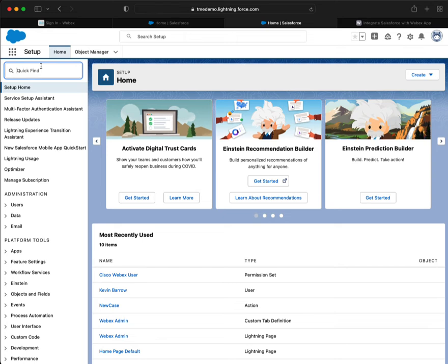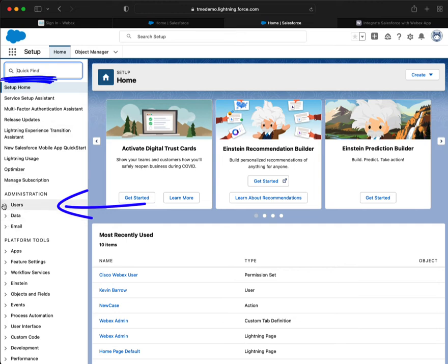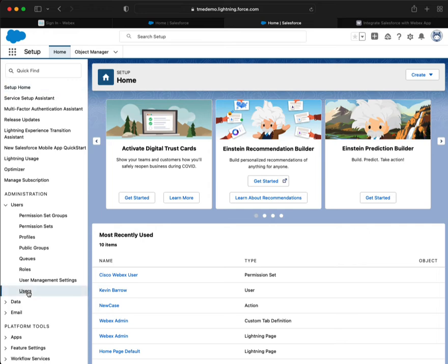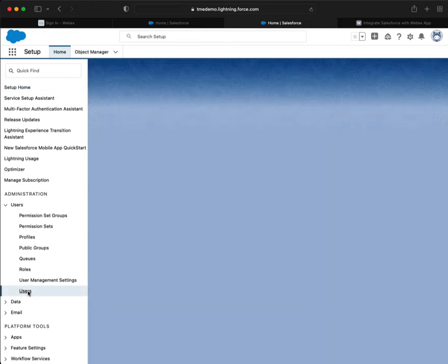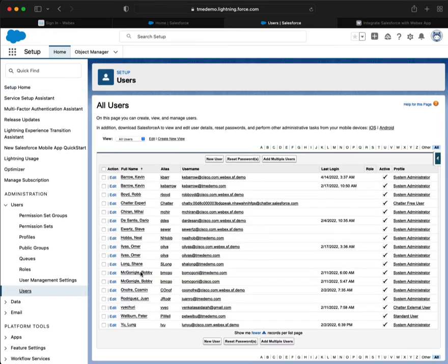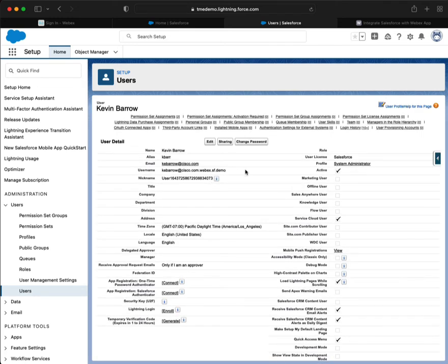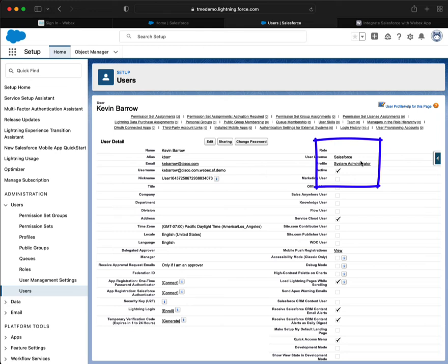So we can simply just go to Users. You'll start to learn where things are, or always use your quick find. If I went to my users here, I'm going to look for KE Barrow. And there's that profile of system administrator.